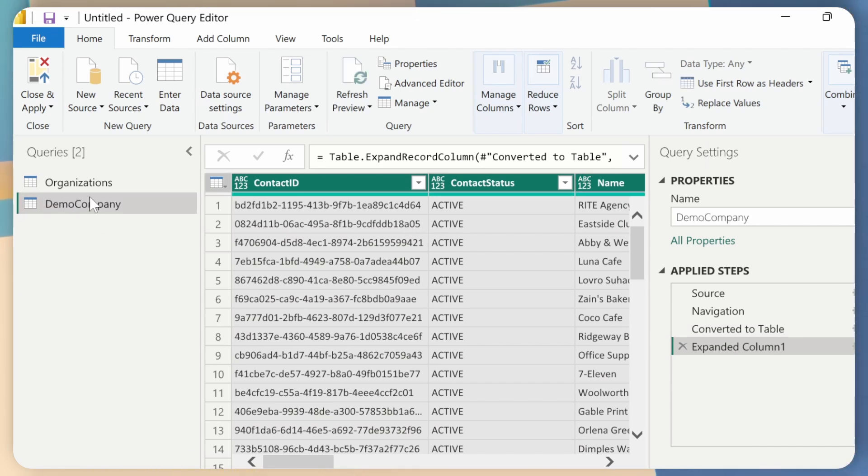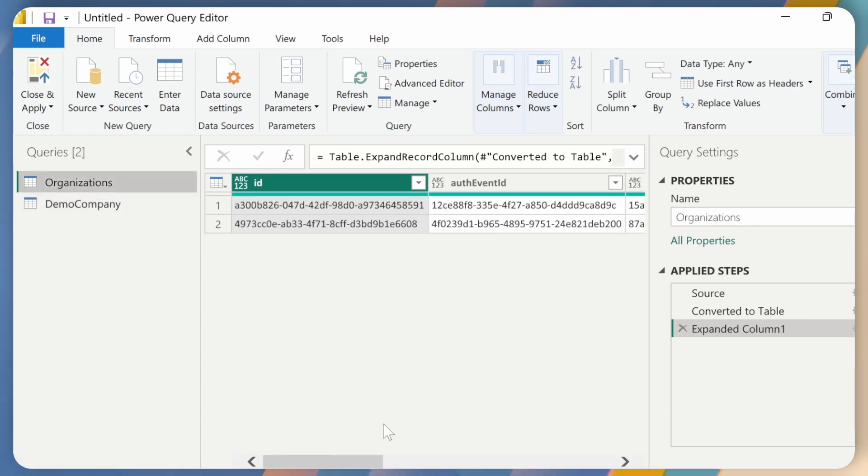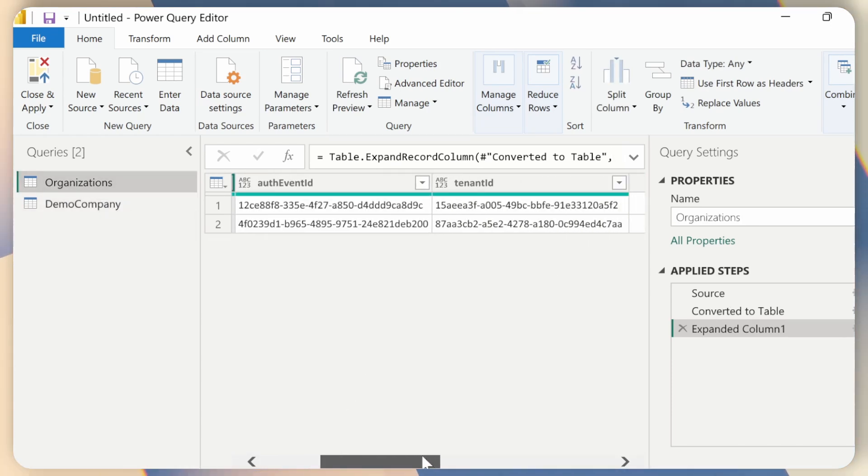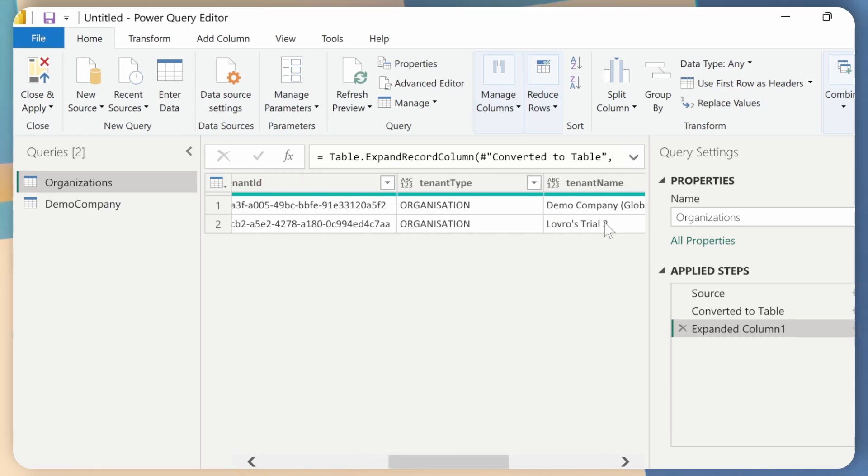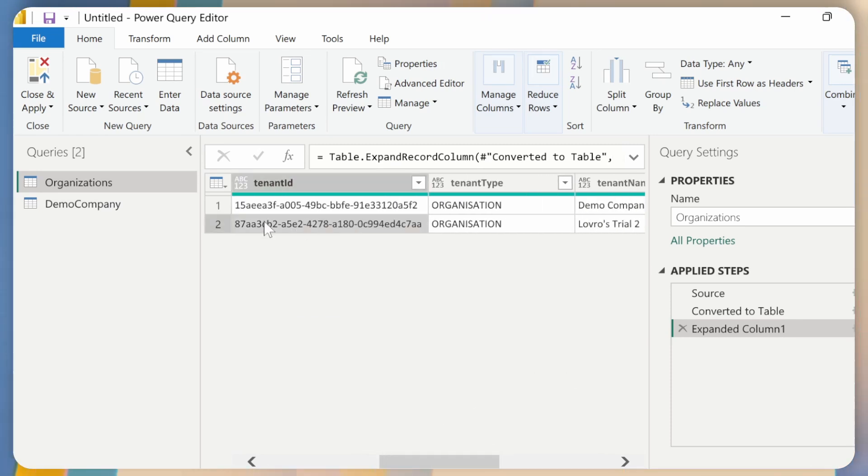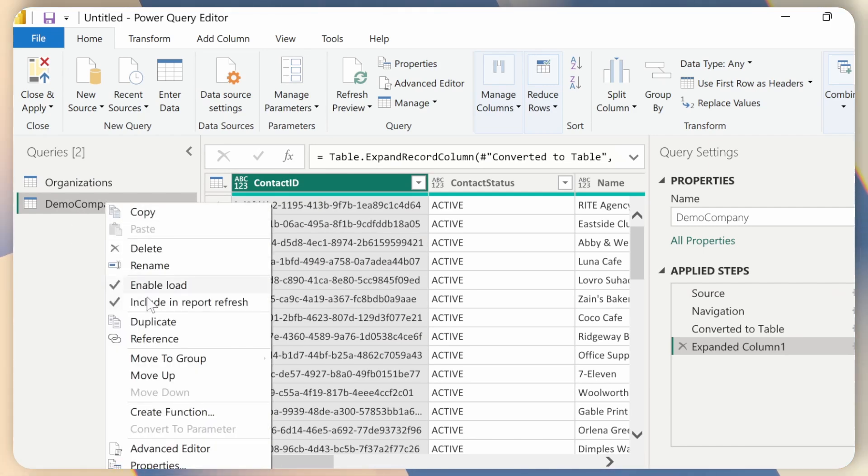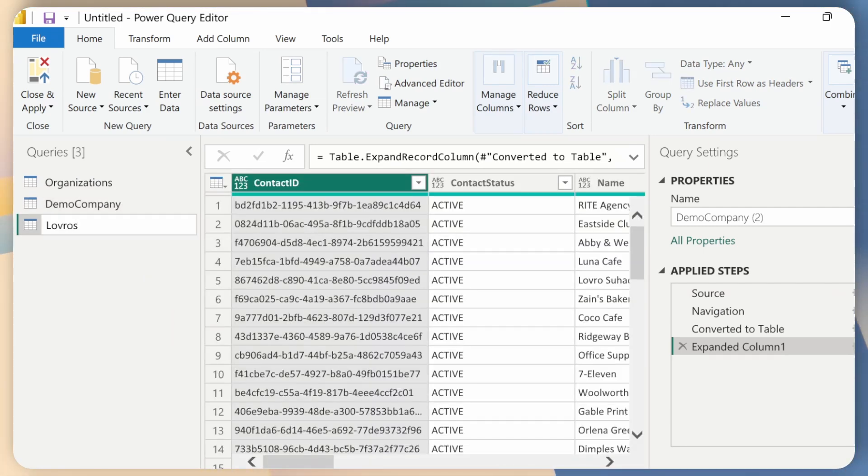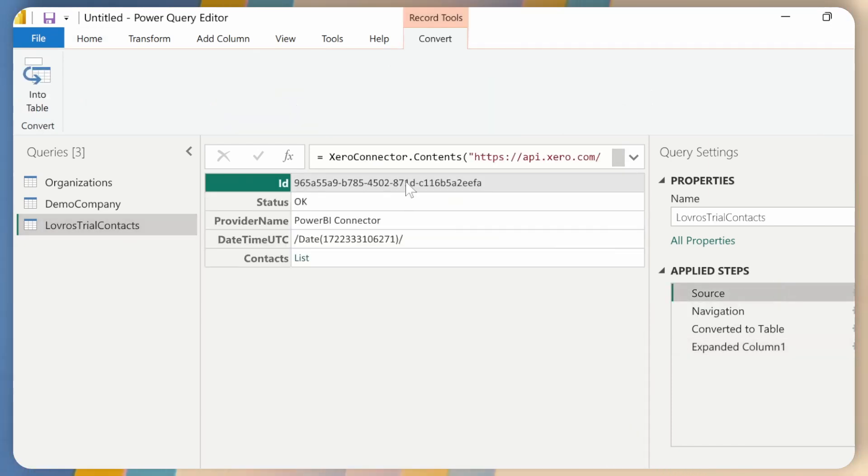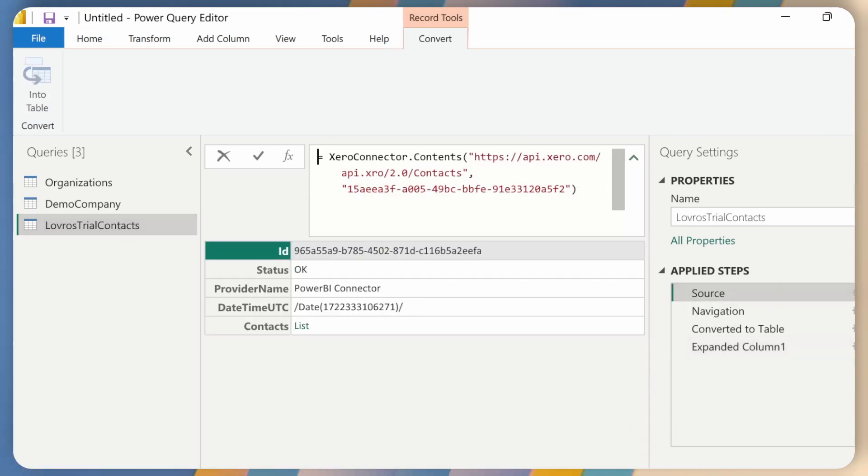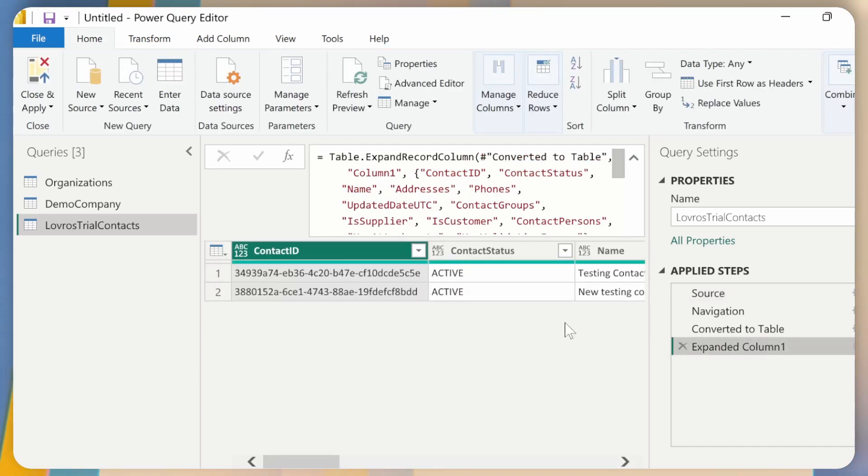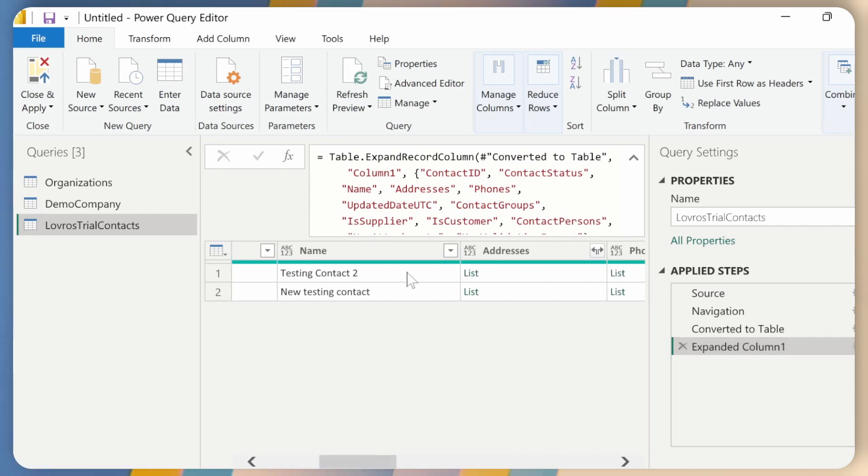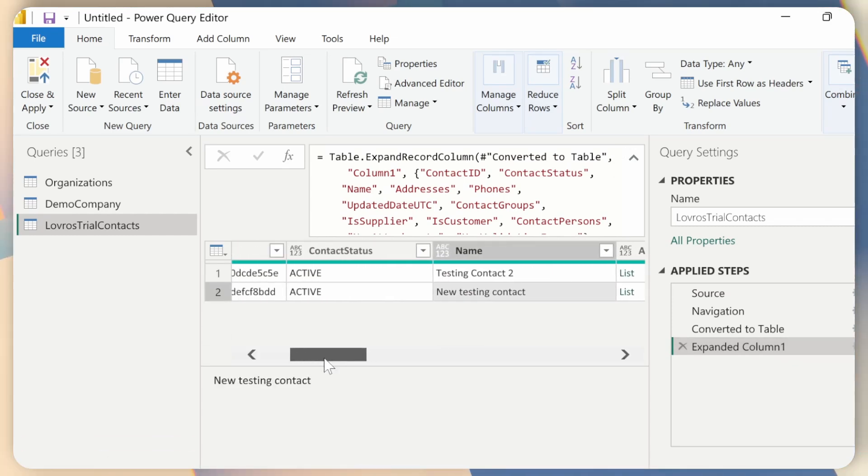Now we can already see how I would go about retrieving the contacts from the other organization. I could just go ahead and find the other tenant ID. So Lotus Trial 2, tenant ID, copy, go back to my query. Maybe what I can do is just duplicate that Lotus Trial Contacts. And I'll go back to source and replace that ID with my other ID. And as you can see now, if I go back to the last step, I only have two contacts, which is correct, because these are the only two contacts that I have in my Xero at the moment.